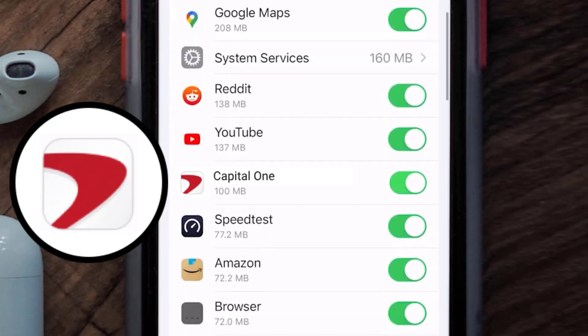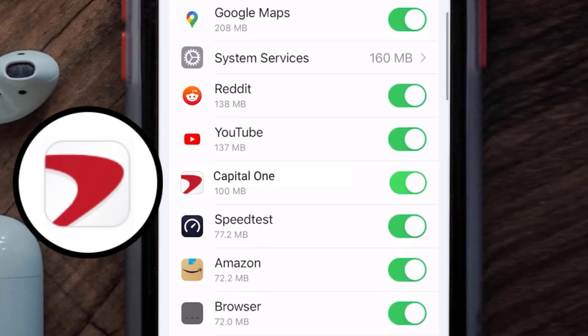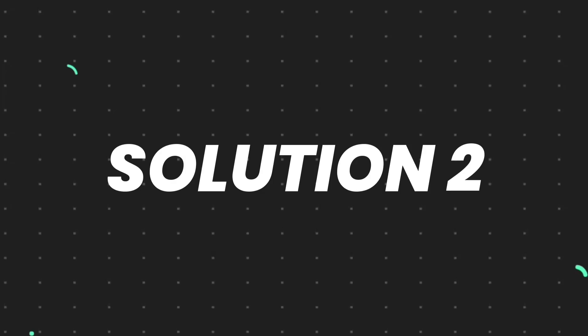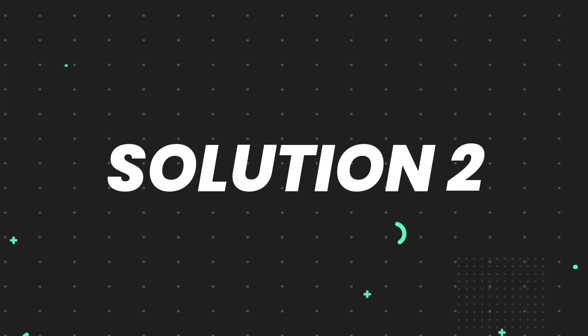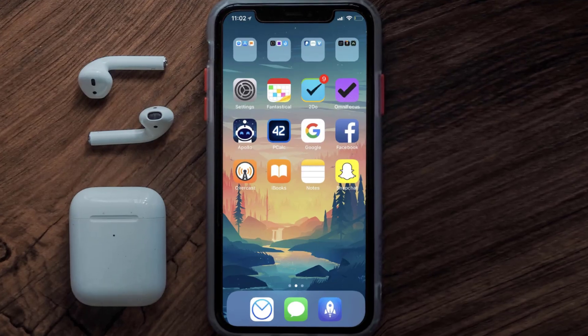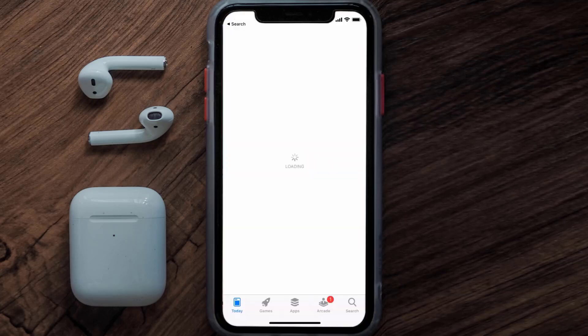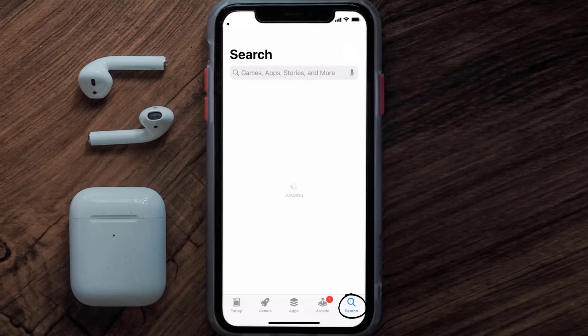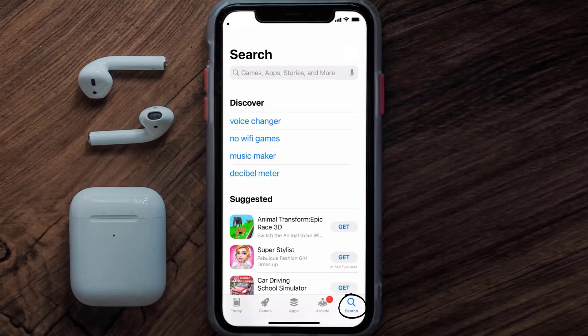This should fix the Capital One app loading issue, but if it doesn't, you need to make sure you're running the latest version of the app. Open up the App Store on your device and then tap on the search icon in the bottom right corner.